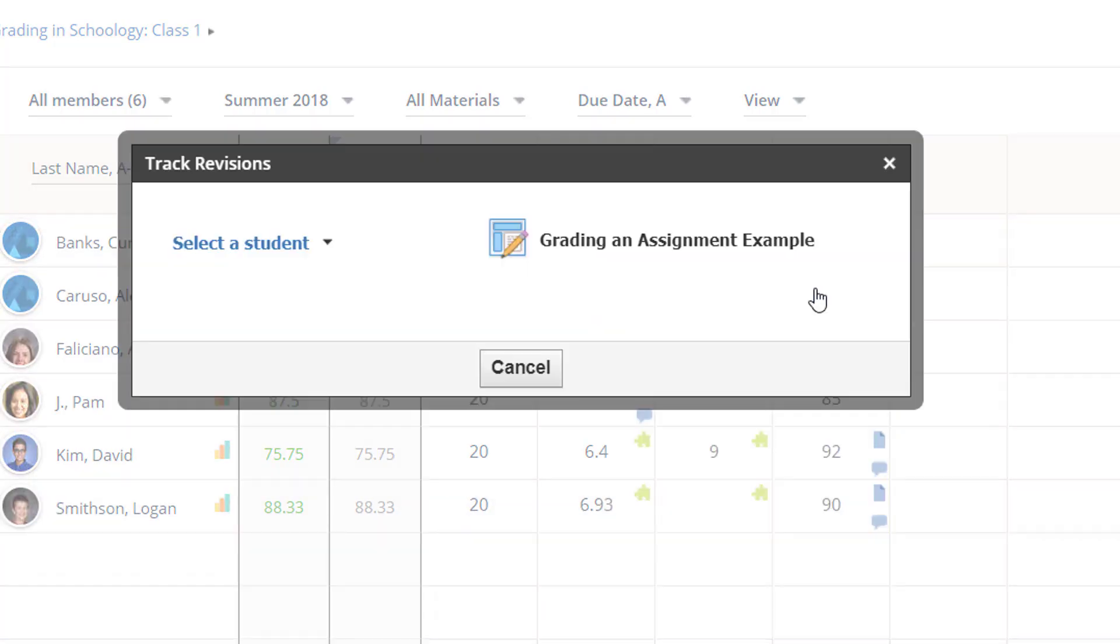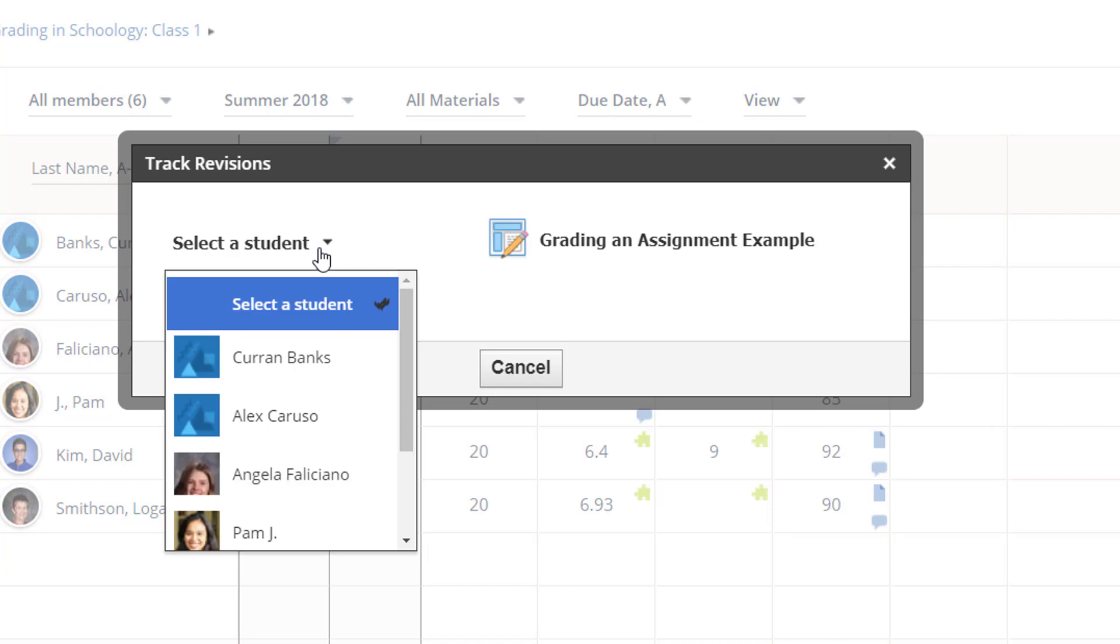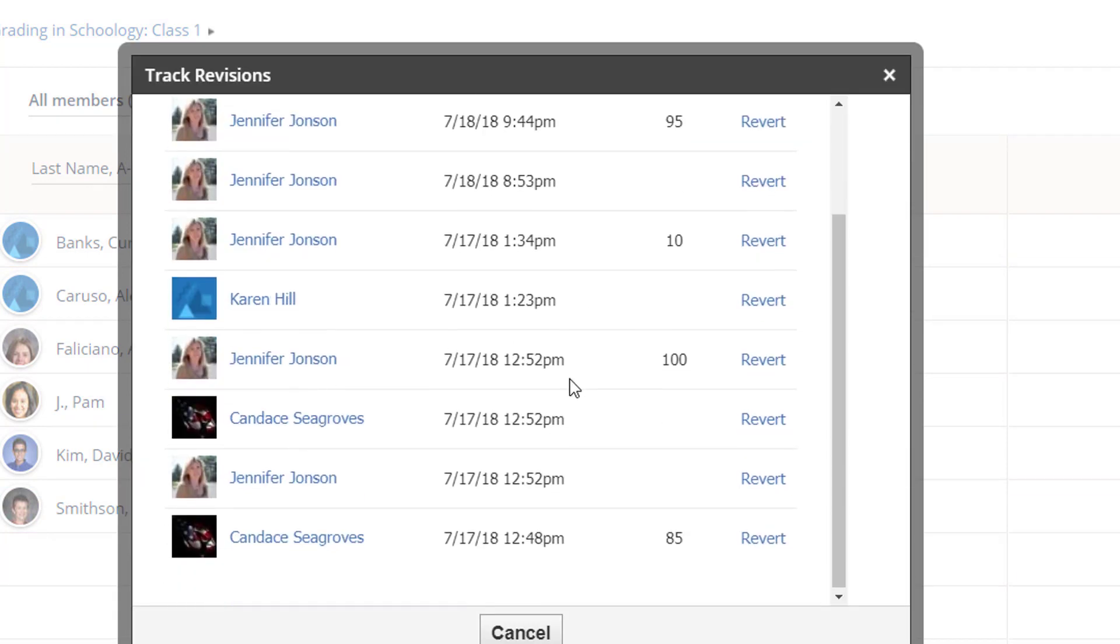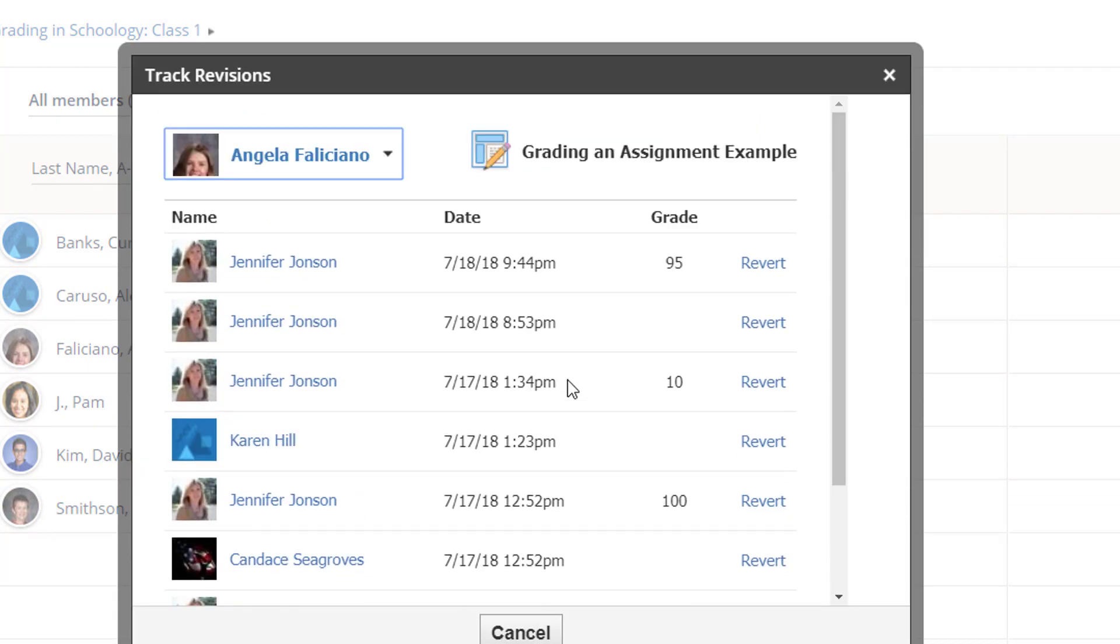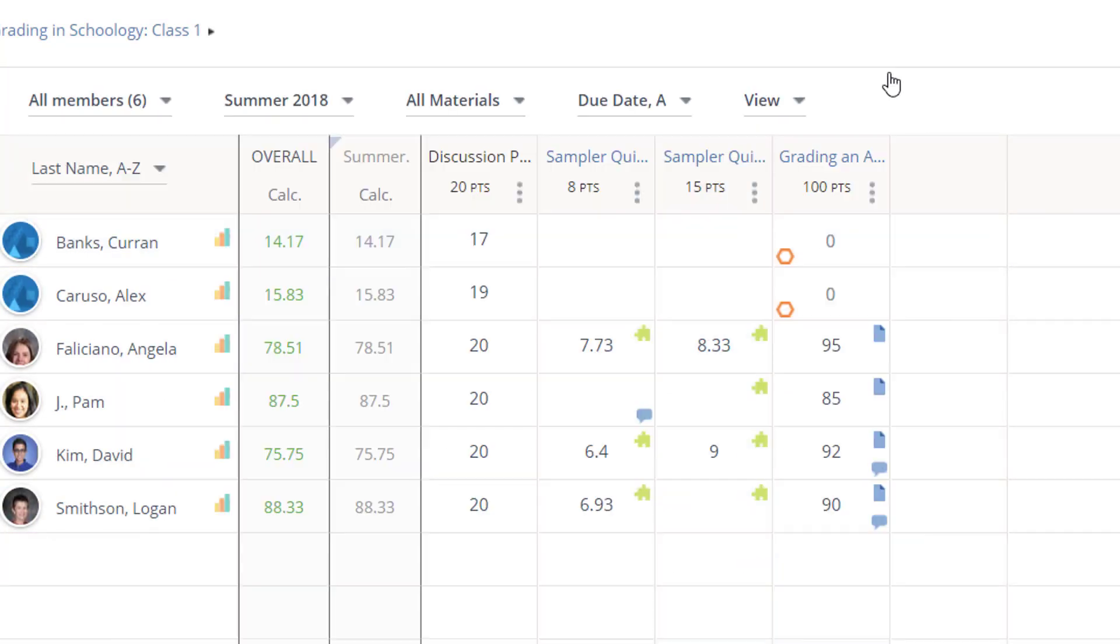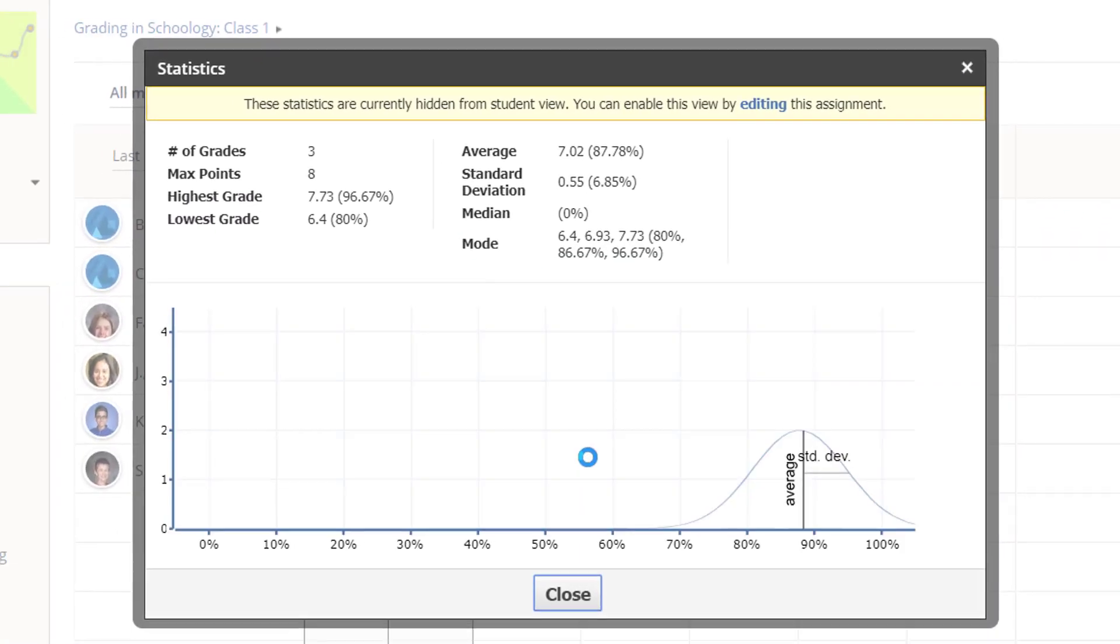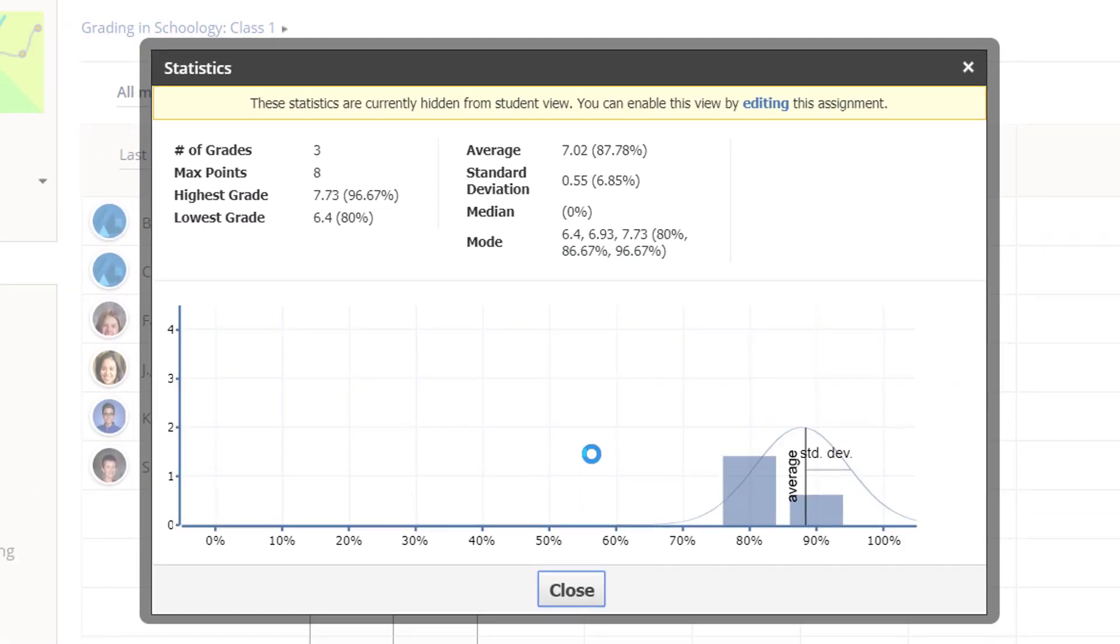Tracking revisions enables you to see how a student's score has changed if you allowed for revisions or multiple submissions. And View Statistics gives you specific data about student performance on the item.